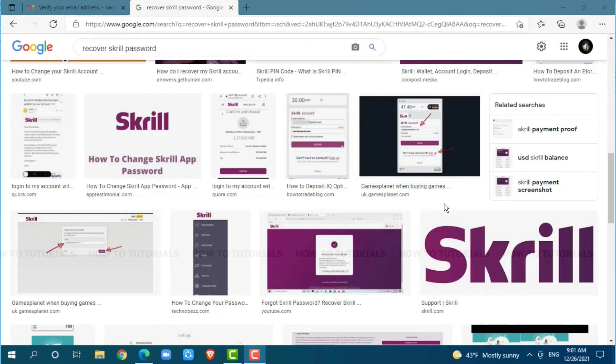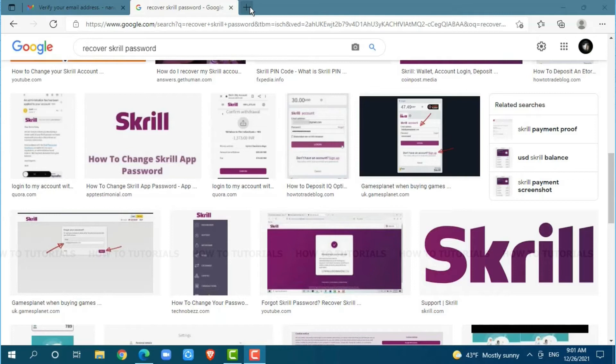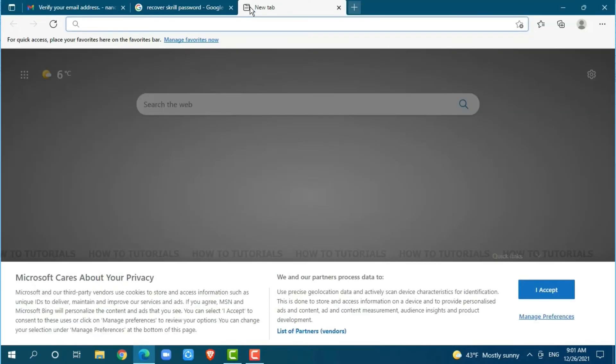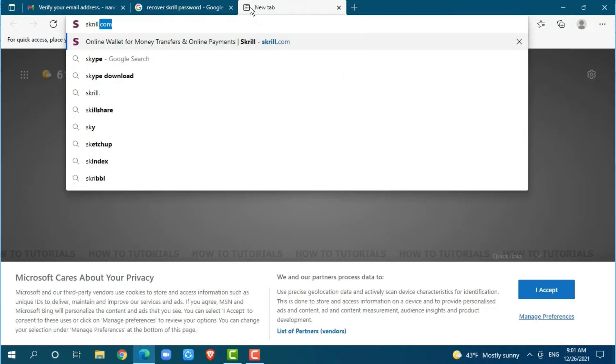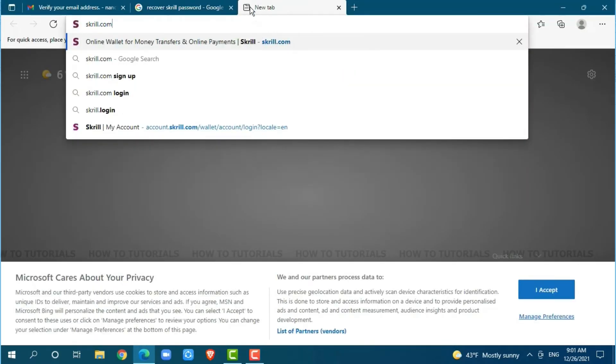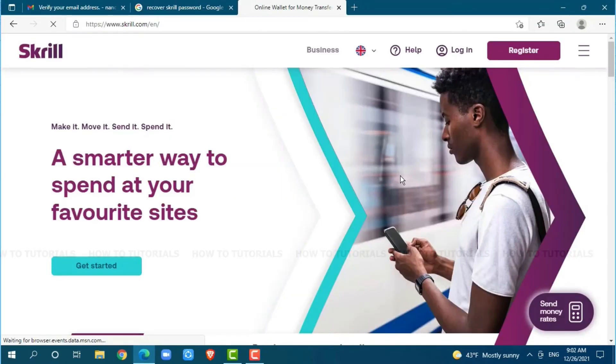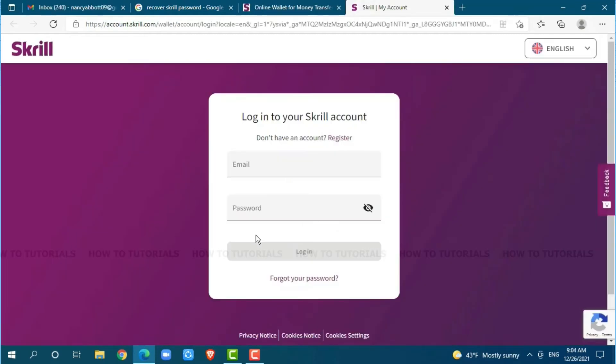First of all, you need to open any web browser on your PC as I am using Microsoft Edge for this. Now, go to a new tab and search for skrill.com and press enter. At the official webpage of Skrill account, you need to click on login just beside register on top right.